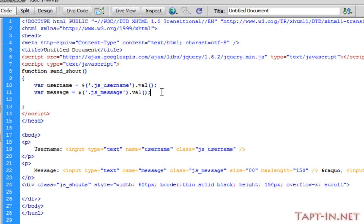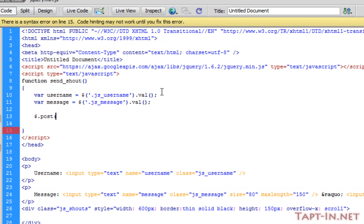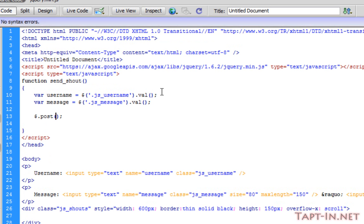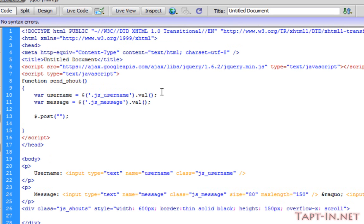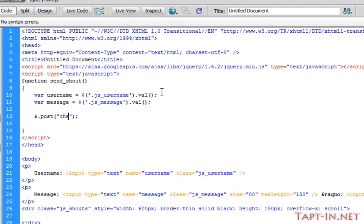Now if you've never used jQuery's post function, it takes two parameters. The first one is the page we're sending information to, so in this case it'll be chat.php.